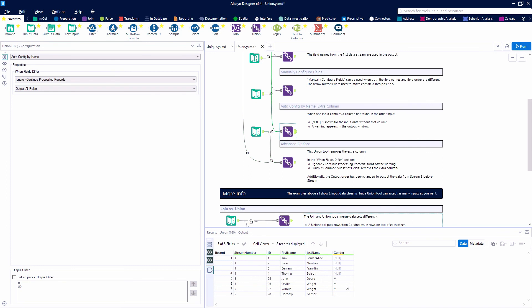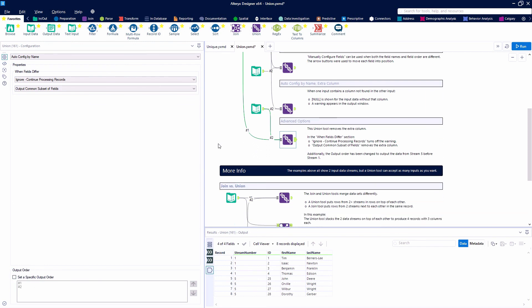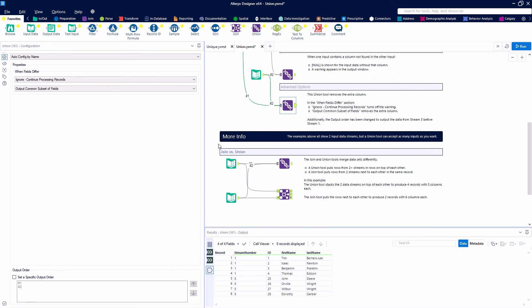As I said at the beginning, we can also set a specific output order. We can change the way they're stacked.